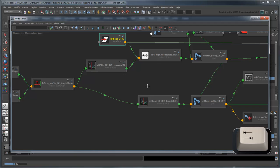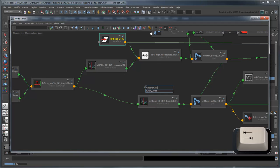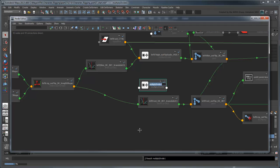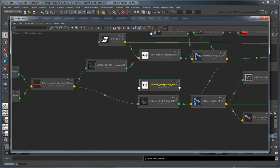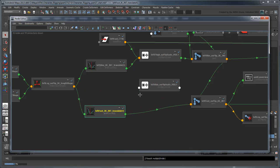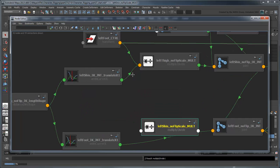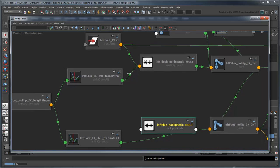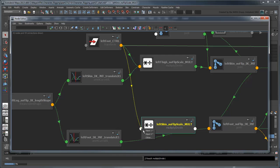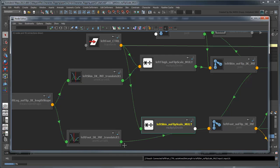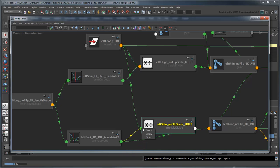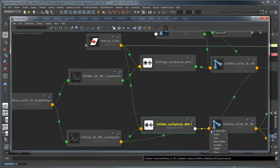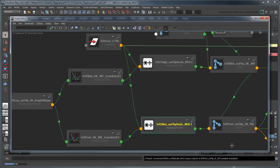Create another Multiply Divide node and rename it leftShinNoFlipScaleMult. Connect both the AutoKneeShinLength attribute from the left foot control and the output of the driven key animation for the foot as inputs. Then replace the existing input to the noFlipFoot's translateX attribute with the output x of the Multiply Divide node.